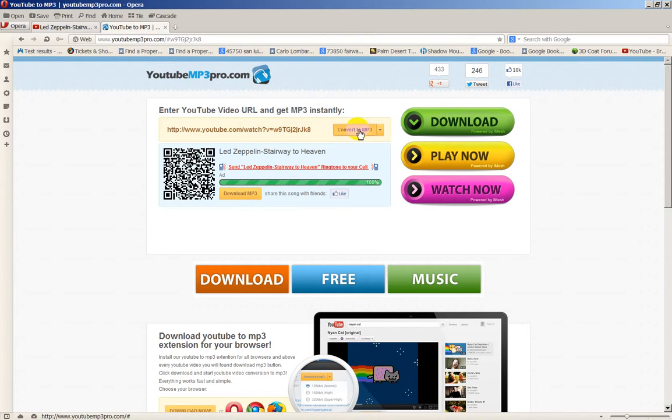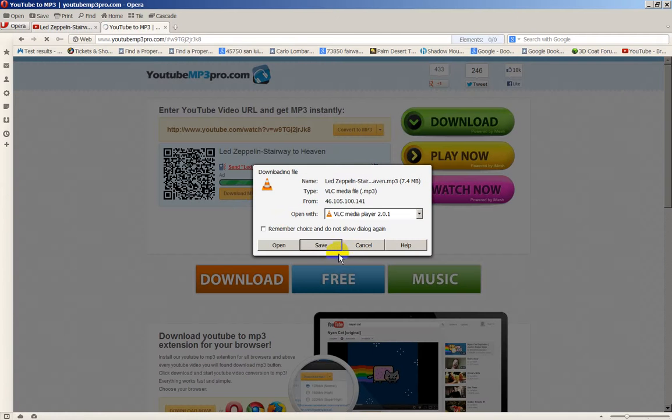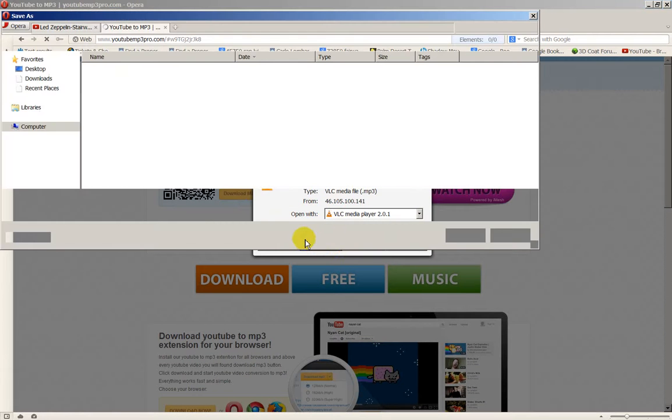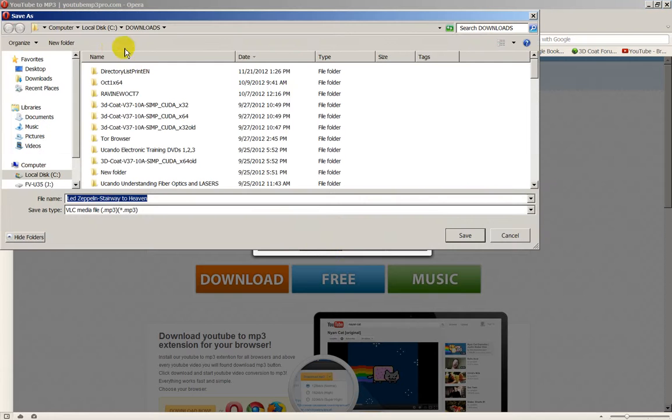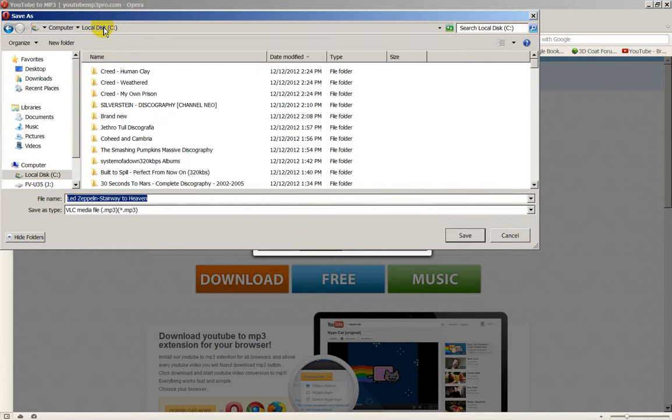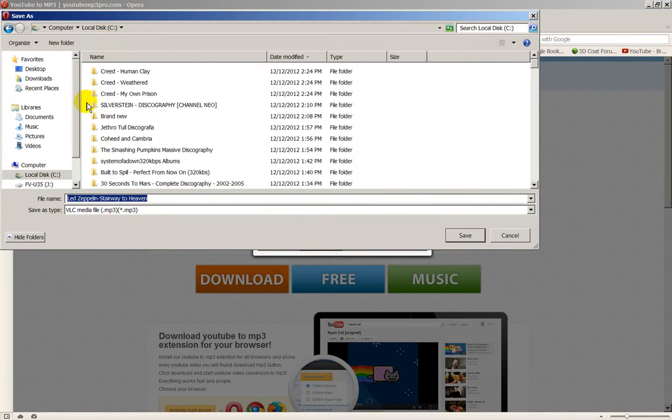So first you click Convert, then you click Download. And then you click Download, and it asks you where you want to save it to. You click Save, and you pick out any folder you've made. Let's say I go to my C drive, and I make a directory.